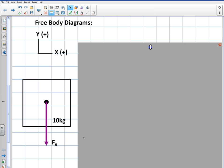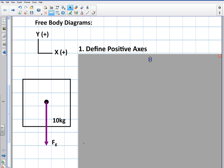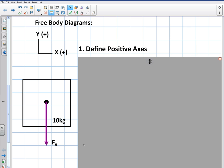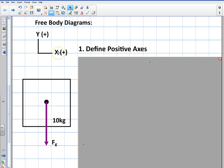I'm going to go through the rules here. Number one: you need to define your positive axes. That means you need to show which direction you're going to make as your positive y and which direction you're going to make as your positive x. That's the first thing you need to do. It's very important when we're dealing with Newton's second law and a net force — we need to define a direction.